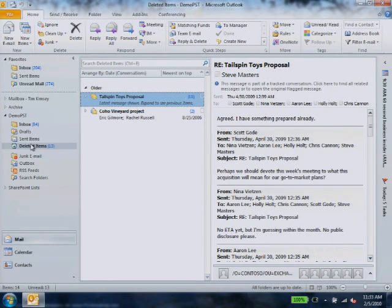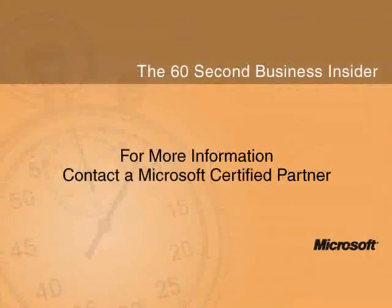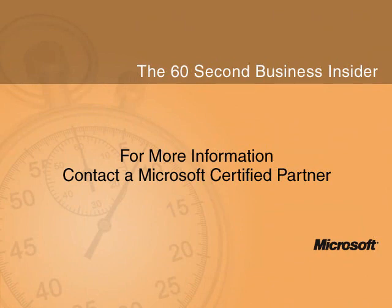To discover more ways you can save time and get organized, contact and make your Microsoft Certified Partner.